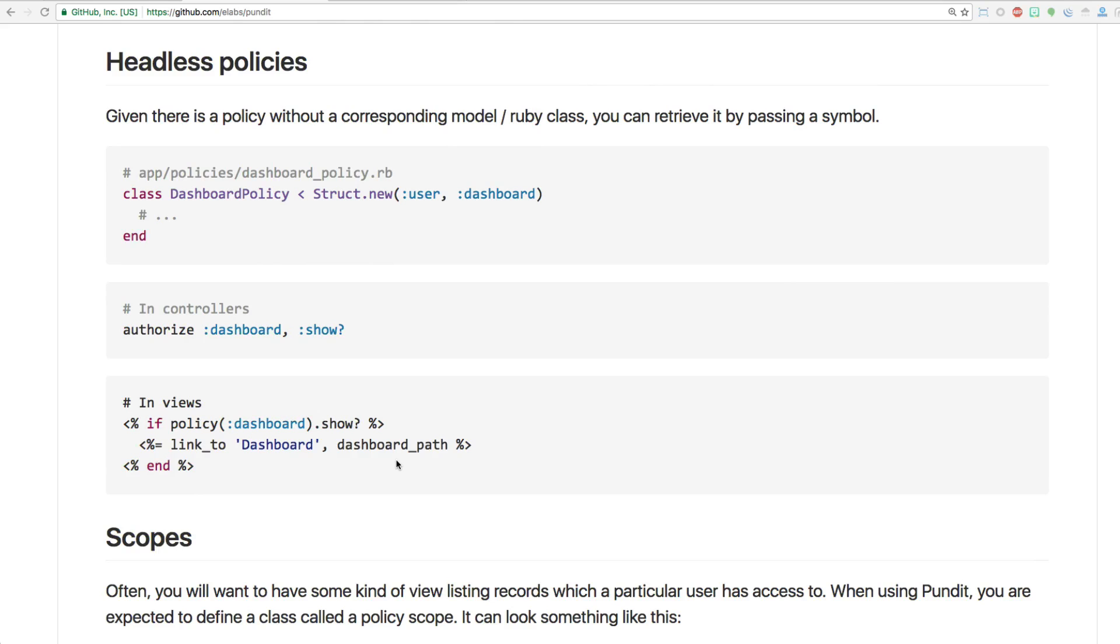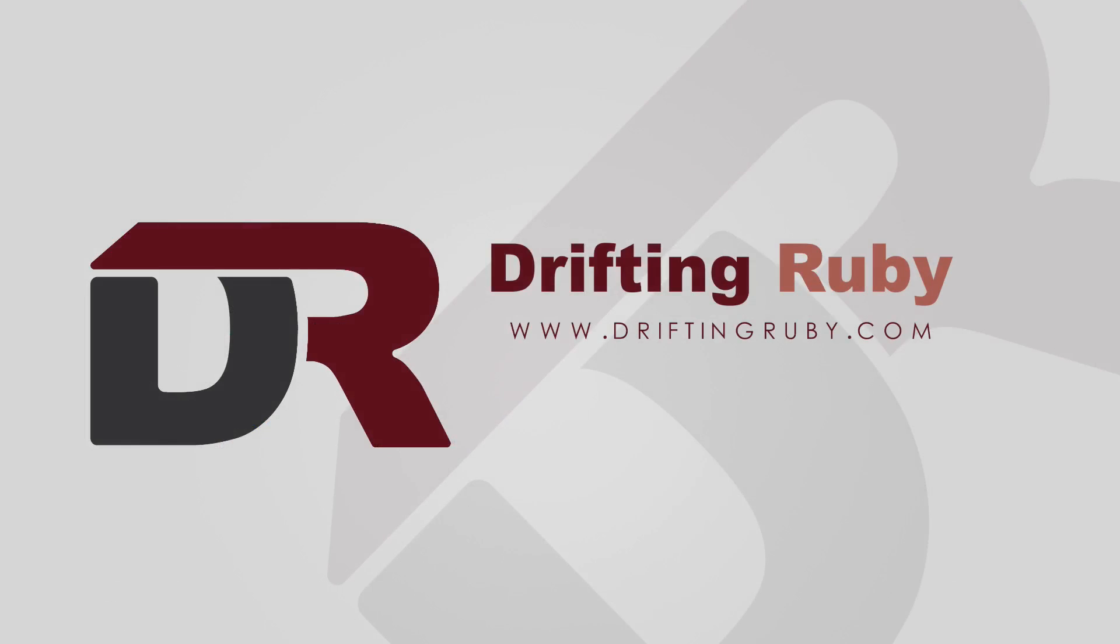Well, that's all for this episode. Thank you for watching. For more videos, check out DriftingRuby.com.